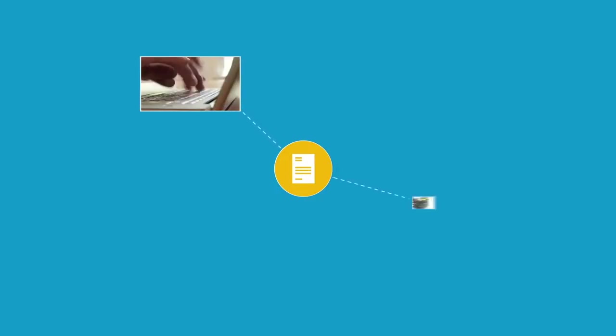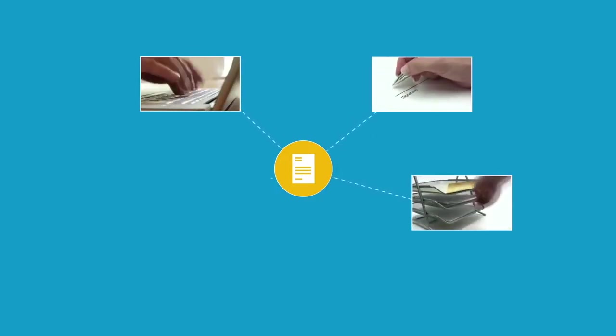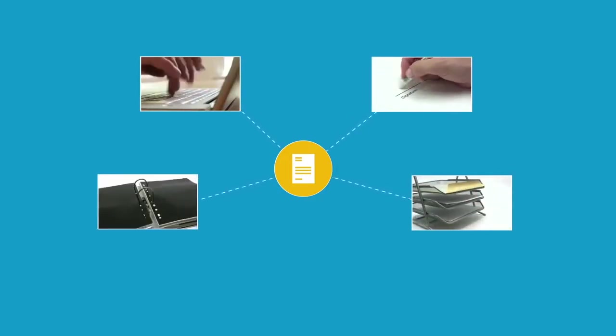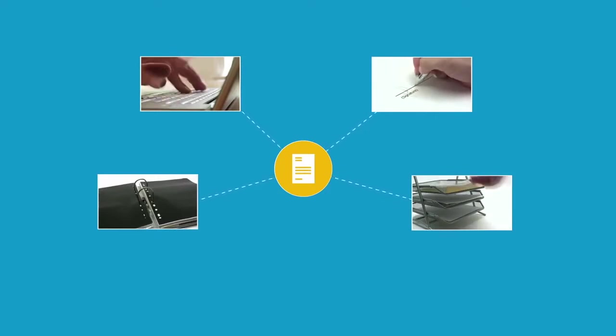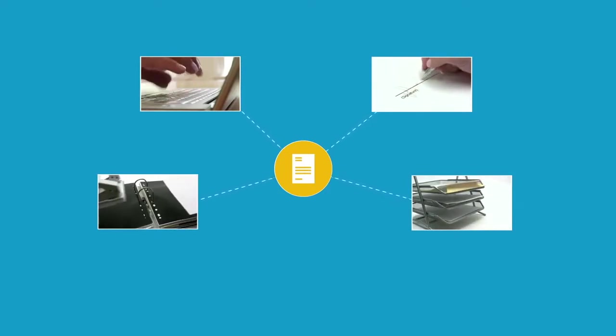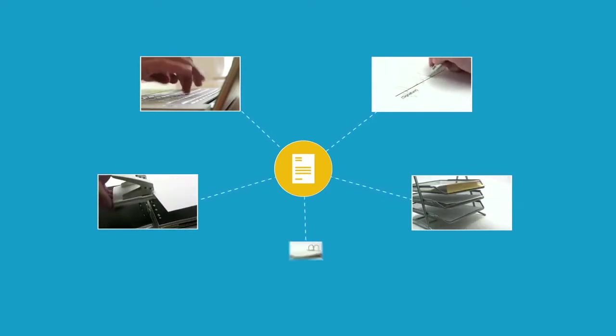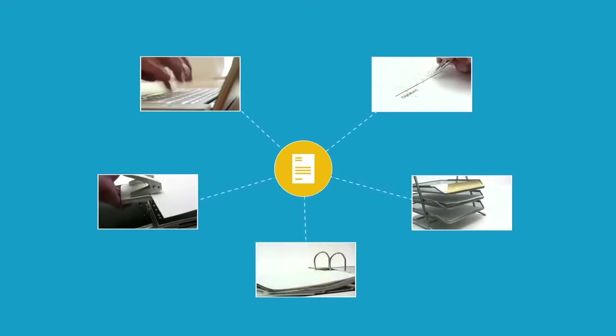Documents are created, forwarded, checked, stored, and above all, looked for time and again.